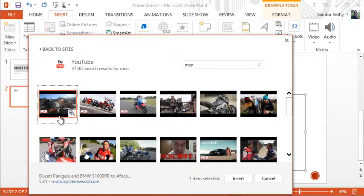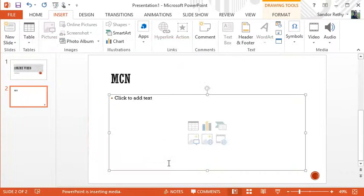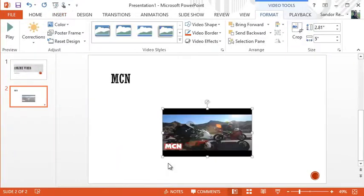I go, okay, yes, this is the video I'd like to use. Click it once, hit insert and it adds it into the presentation.